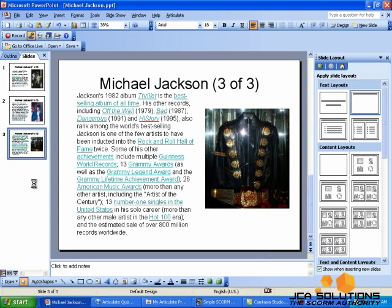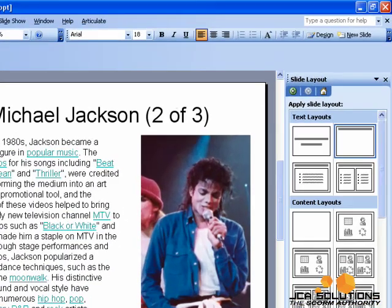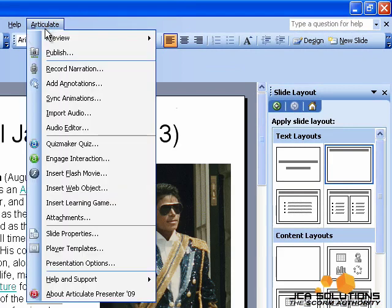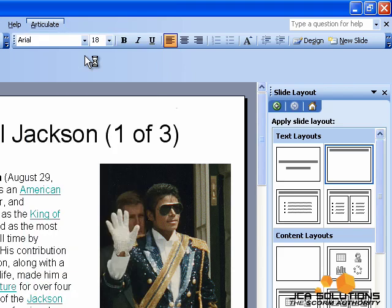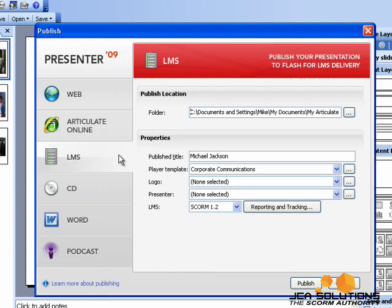The first thing I'm going to do is publish my presentation using Articulate. To do that I'm going to select Publish from the Articulate menu. Make sure the tab on the left is set to LMS, and for this course I'm going to be publishing it using SCORM 1.2.